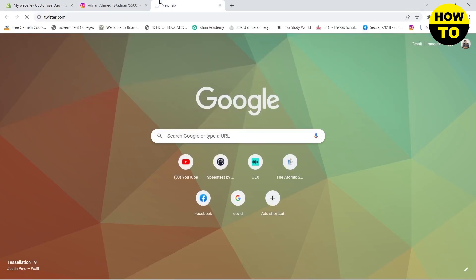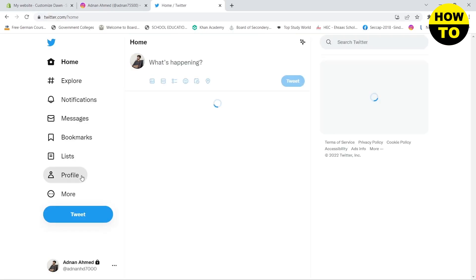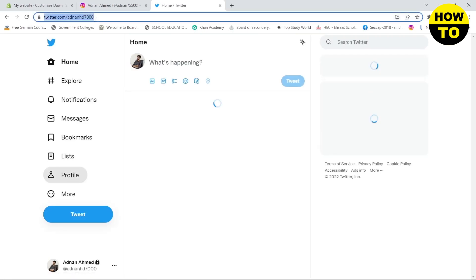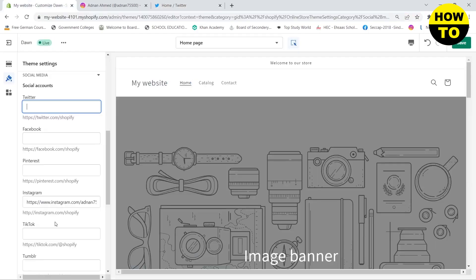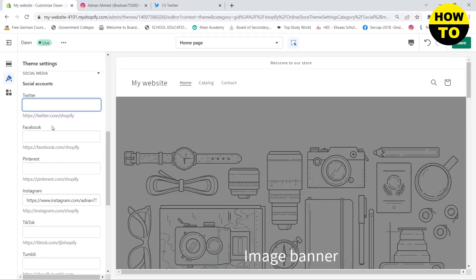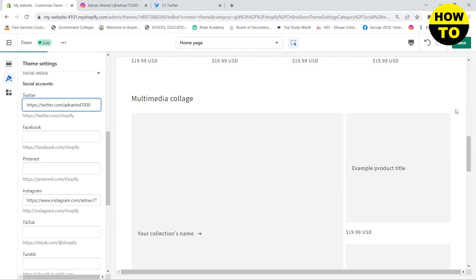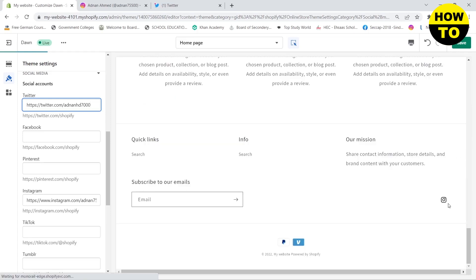go to your profile, copy the link, and paste it in the Twitter section. If I scroll down in the preview, you will see that the Instagram icon has appeared